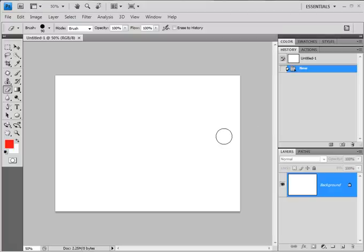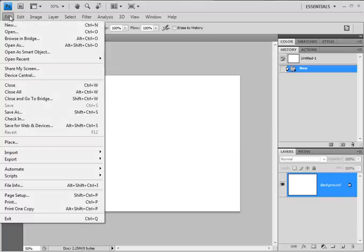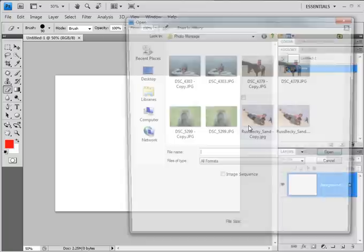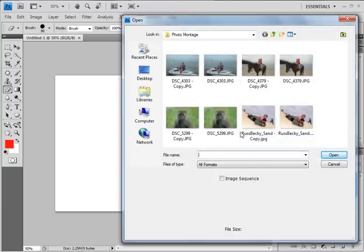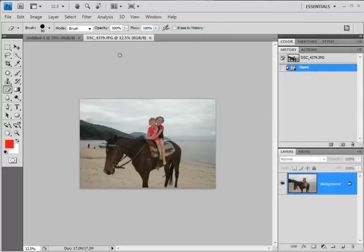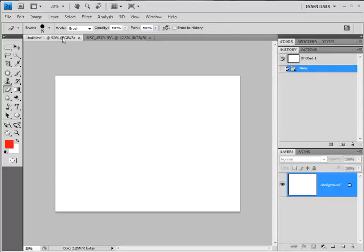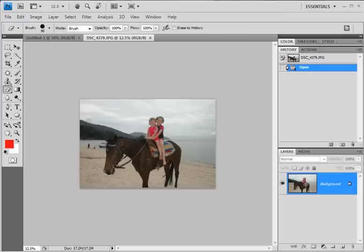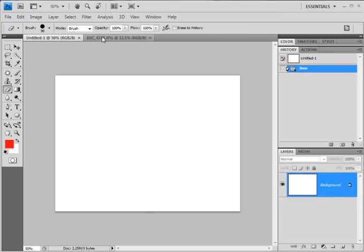What I want to be able to do now is to work with some photographs that I've already got. There are a few ways of getting photographs in. Probably the first one is just to do File and Open and then look at a photograph. So if I choose this picture of my daughters on a horse and say Open, it brings that in. But you can see now I've got two tabs — it's brought the second photo in as a different, separate one.